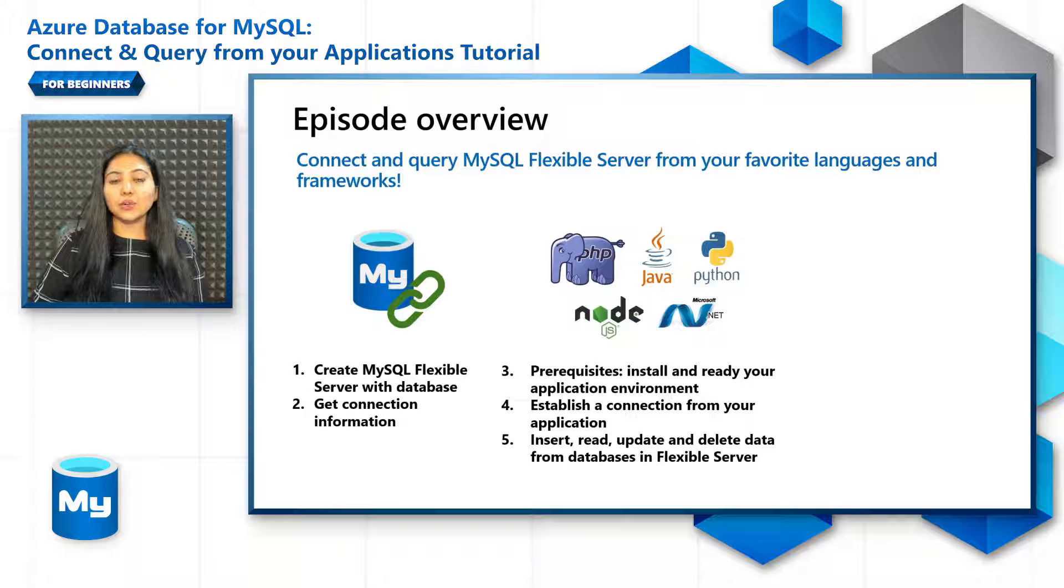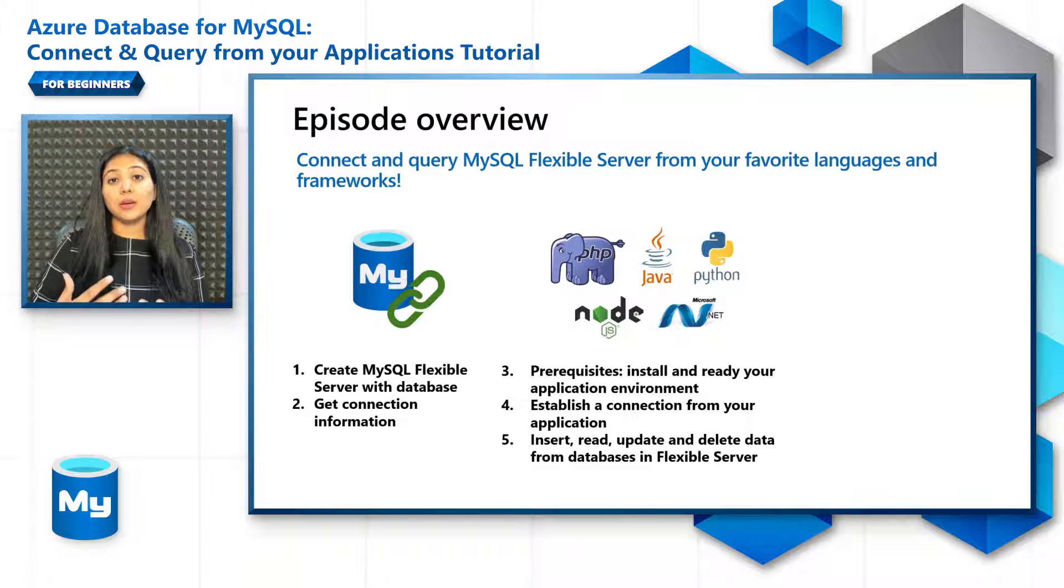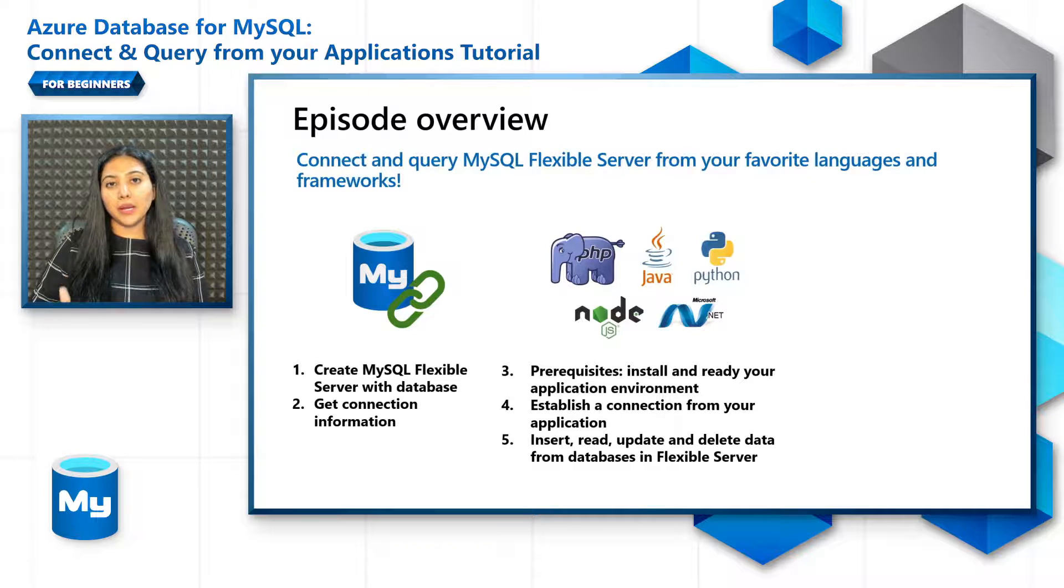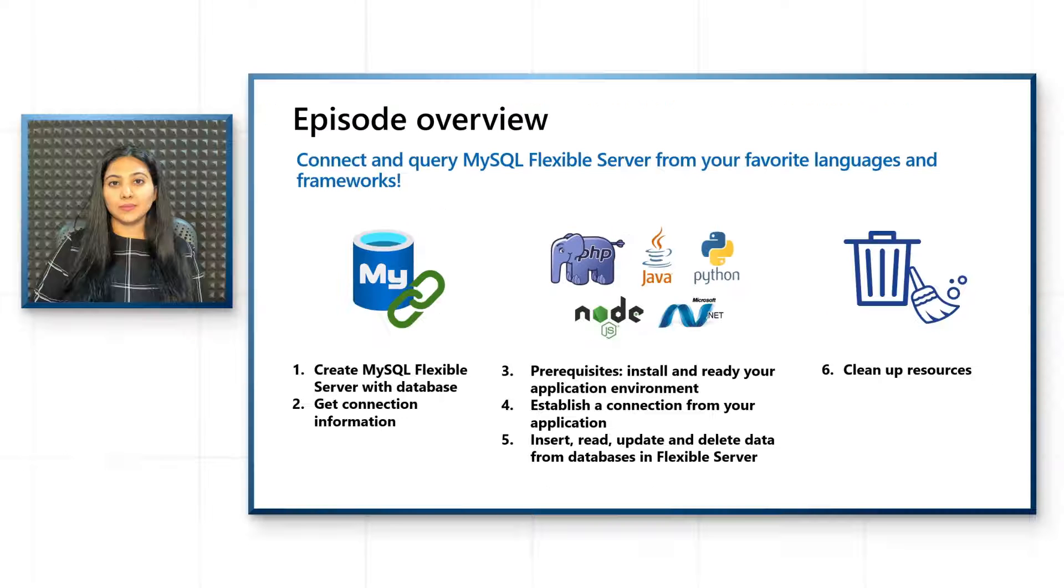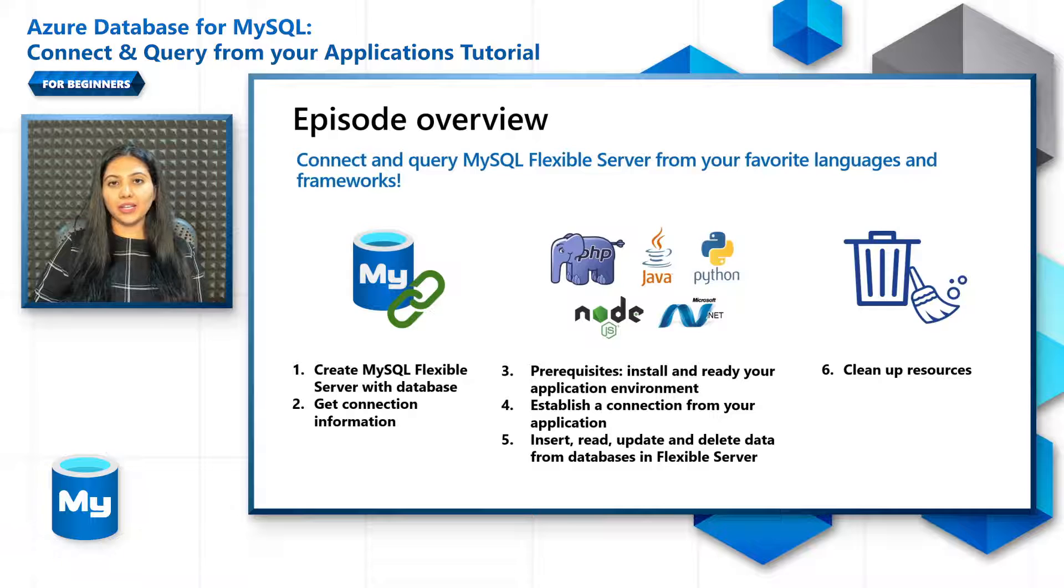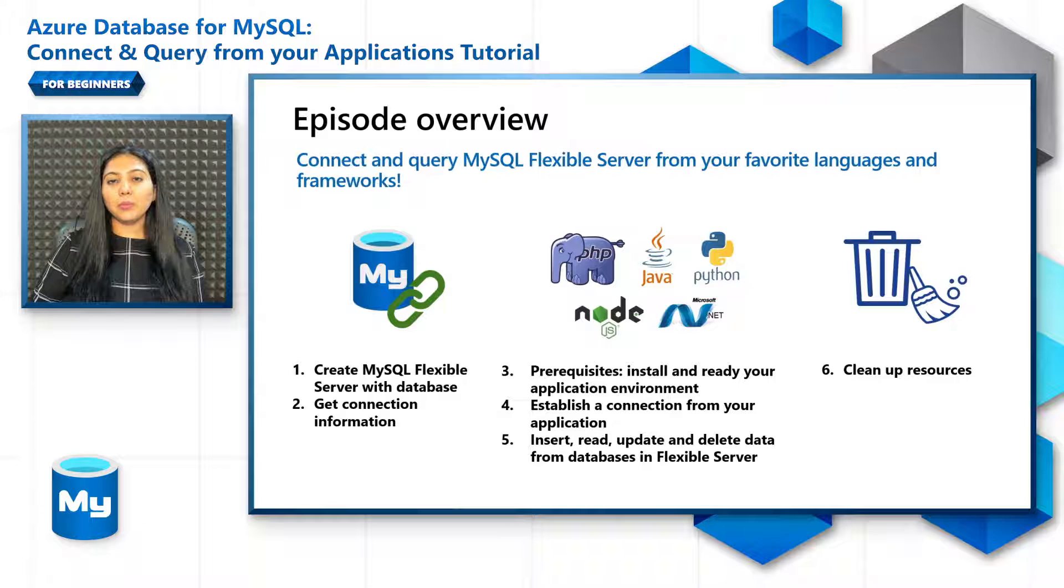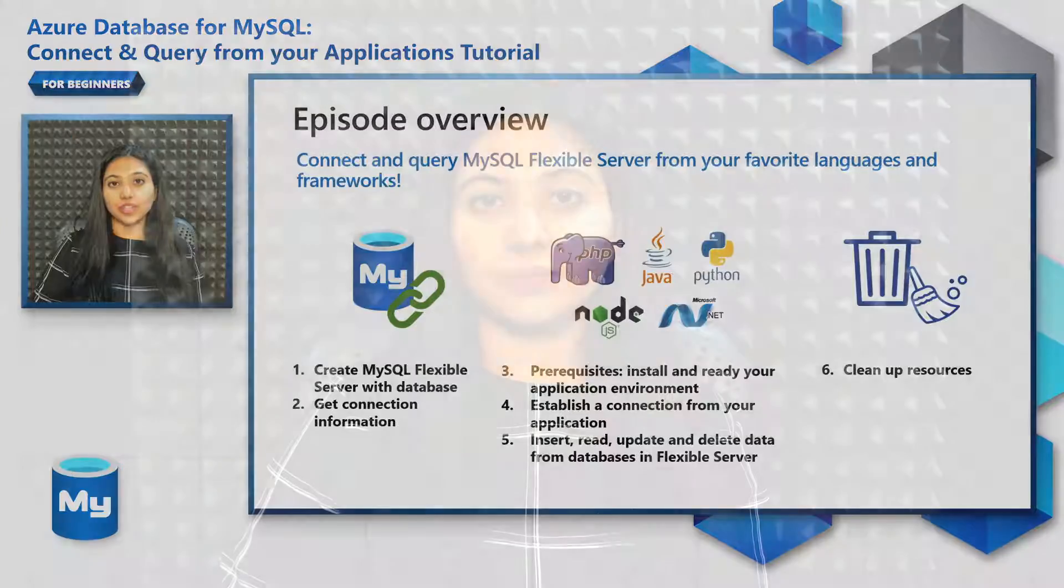But in this episode, we will only cover tutorials to connect using PHP, Python, and Java. So we'll get our application environment ready, establish a connection from the application, and then do some basic CRUD operations on the database. And finally, and most importantly, let's clean up all the resources that are not required to make sure that you don't incur additional charges.